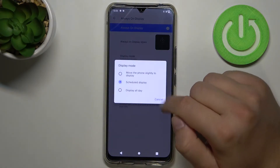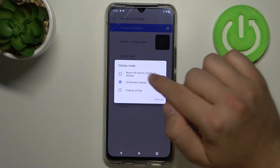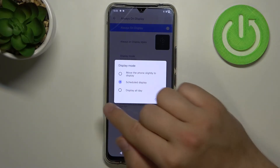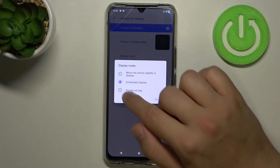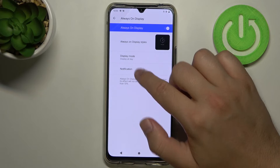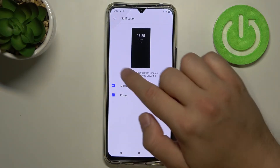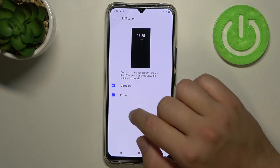Here we can go for the display mode — we can set a schedule, move the phone slightly to display, or keep it on all day. Let's go for this last option. Here we can also display notifications from messages and phone.